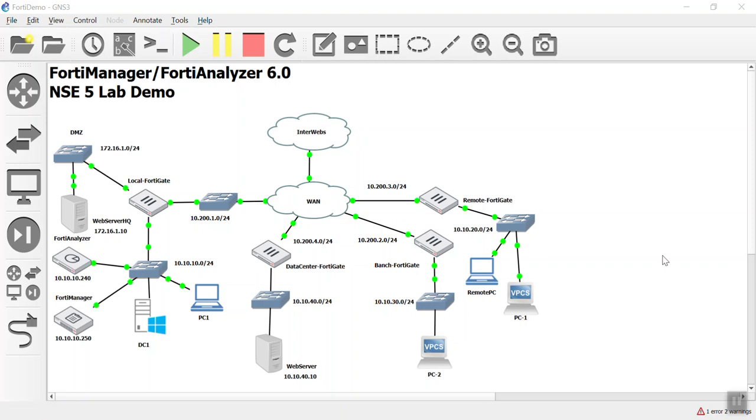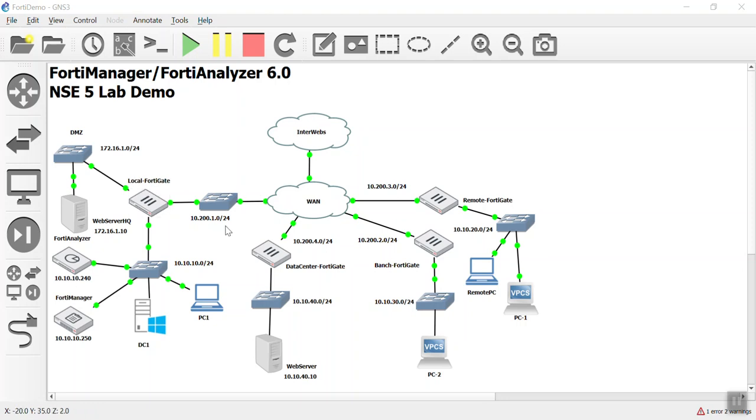So this is going to be my last one for a while. But I wanted to take advantage of the dynamic mapping of the DMZ that we did in the last lab, and our goal for this video is configuring a DMZ on our local FortiGate here at our headquarters.